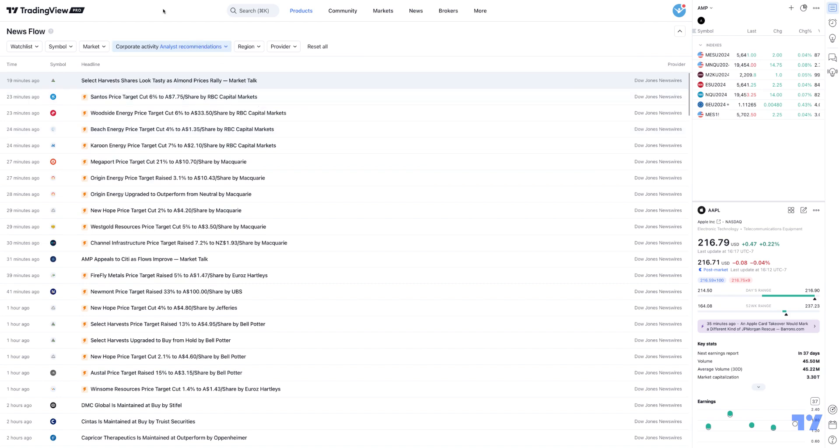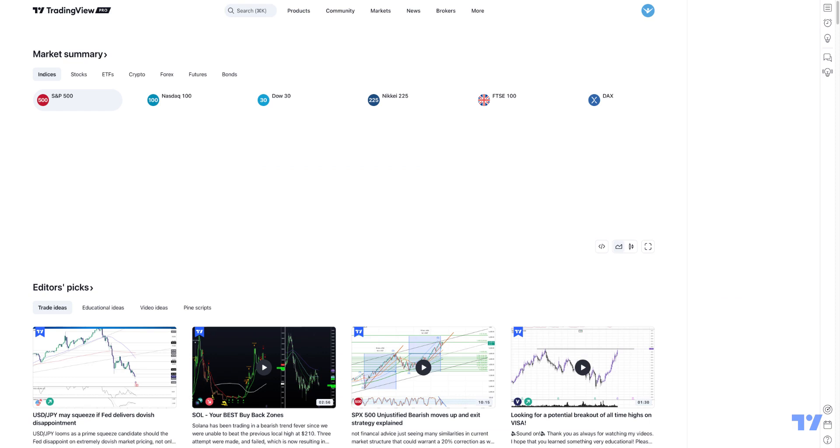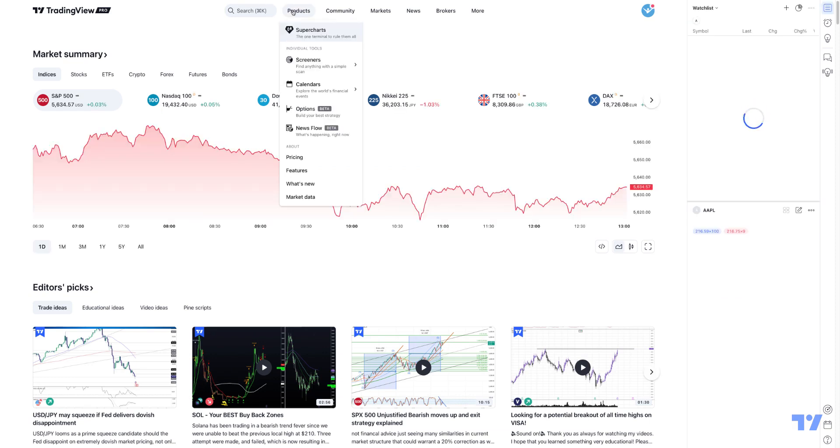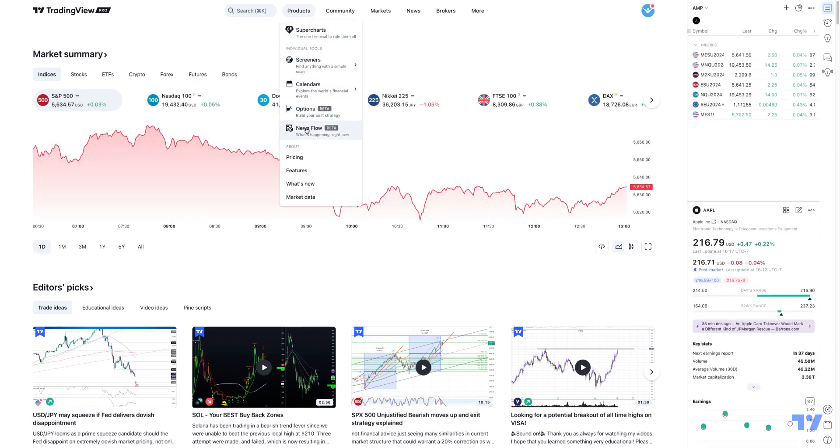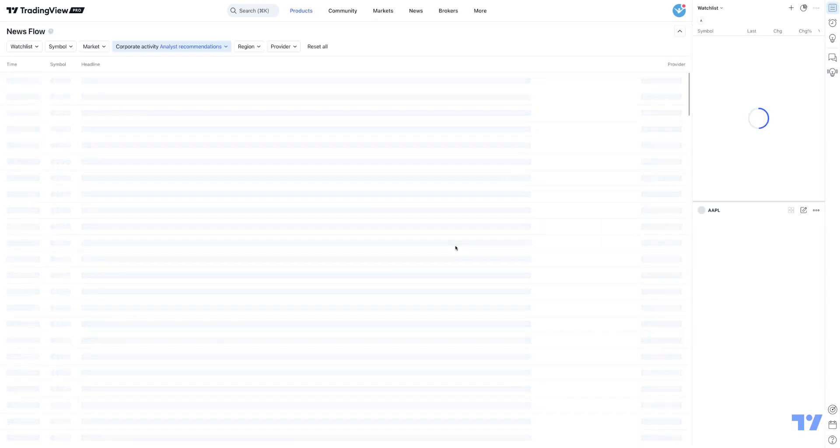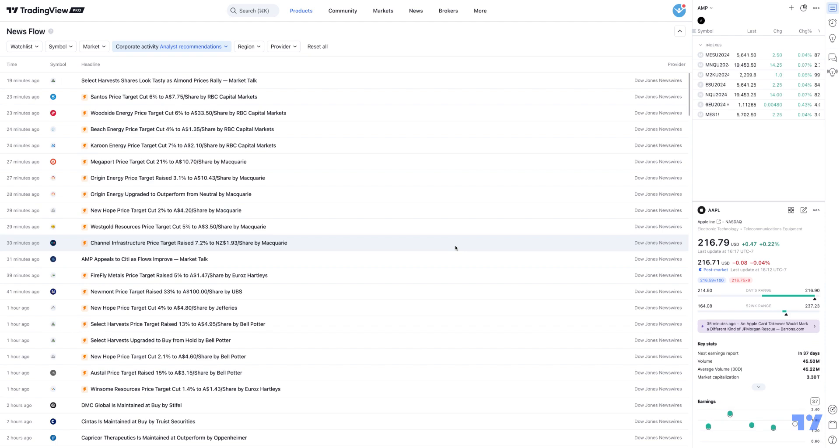You're going to go to tradingview.com. It's under the product section here. You'll see at the bottom where it shows News Flow, and this will be well on your way as far as accessing the new beta feature called News Flow. This is how you access the new News Flow feature using the TradingView platform.